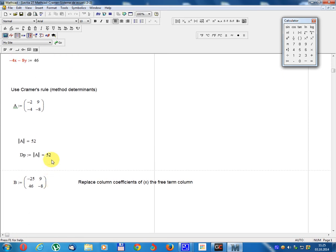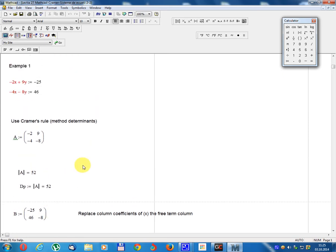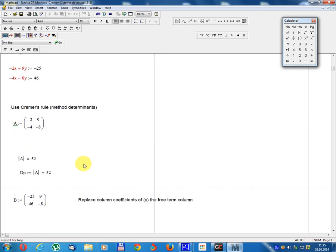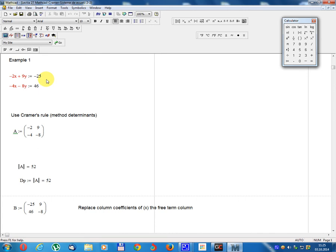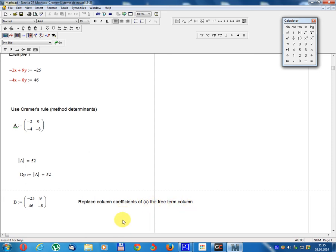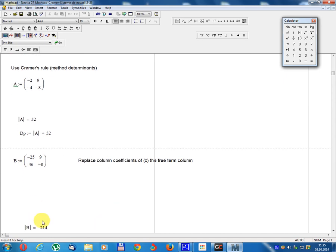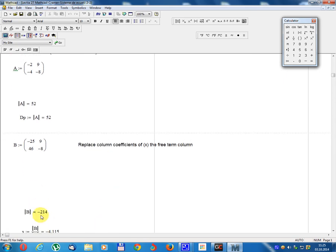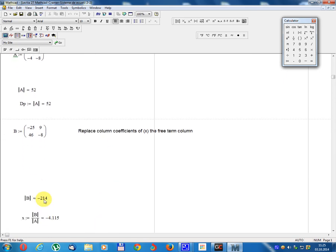Matrix B: replace the column of coefficients of x with the free term column. Matrix B equals: minus 25, 9; 46, minus 8. Determinant B equals minus 240.